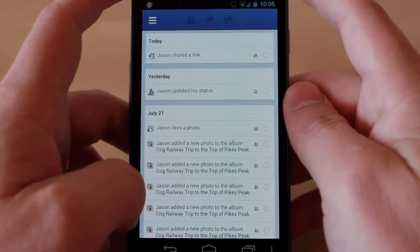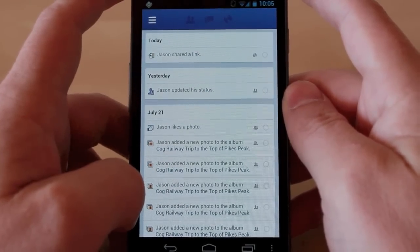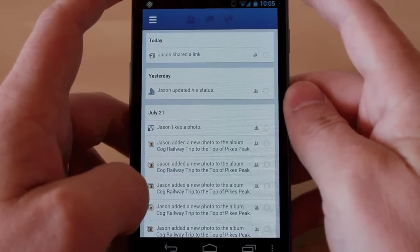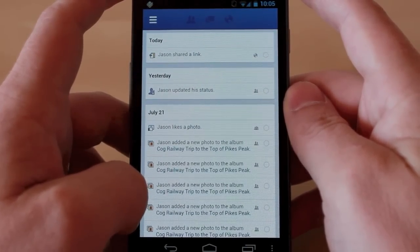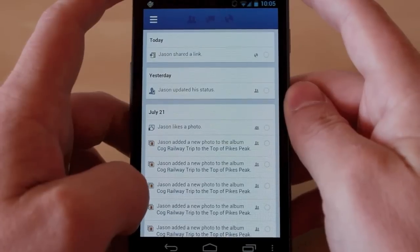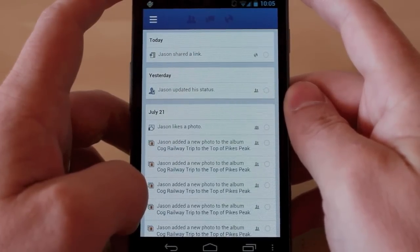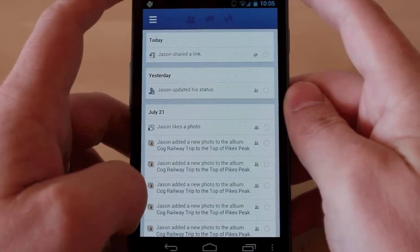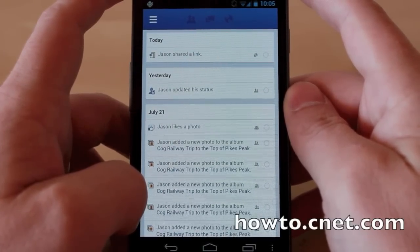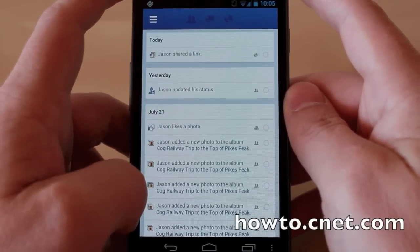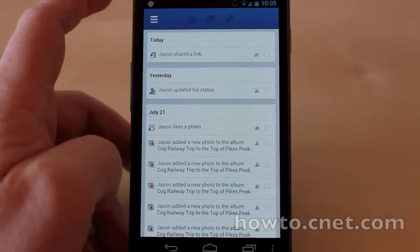So that's real quick, real easy — how to delete stuff off your activity feed in Facebook using your Android or iPhone app. Once again, this is Jason Cipriani. Make sure to visit us at howto.cnet.com.